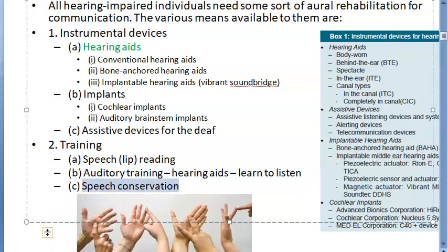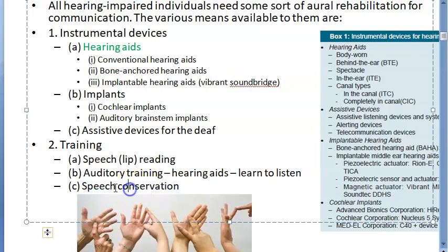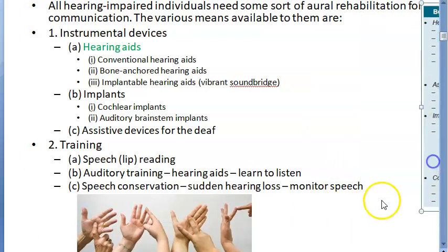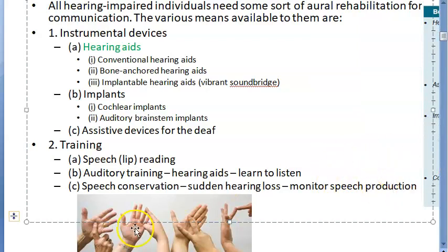Lastly, speech conservation is used in sudden hearing loss. The person loses their hearing but still knows how to talk, so they won't be able to monitor their own voice. Speech conservation aims at educating such a person to use their tactile and proprioceptive feedback system to monitor their own speech production.